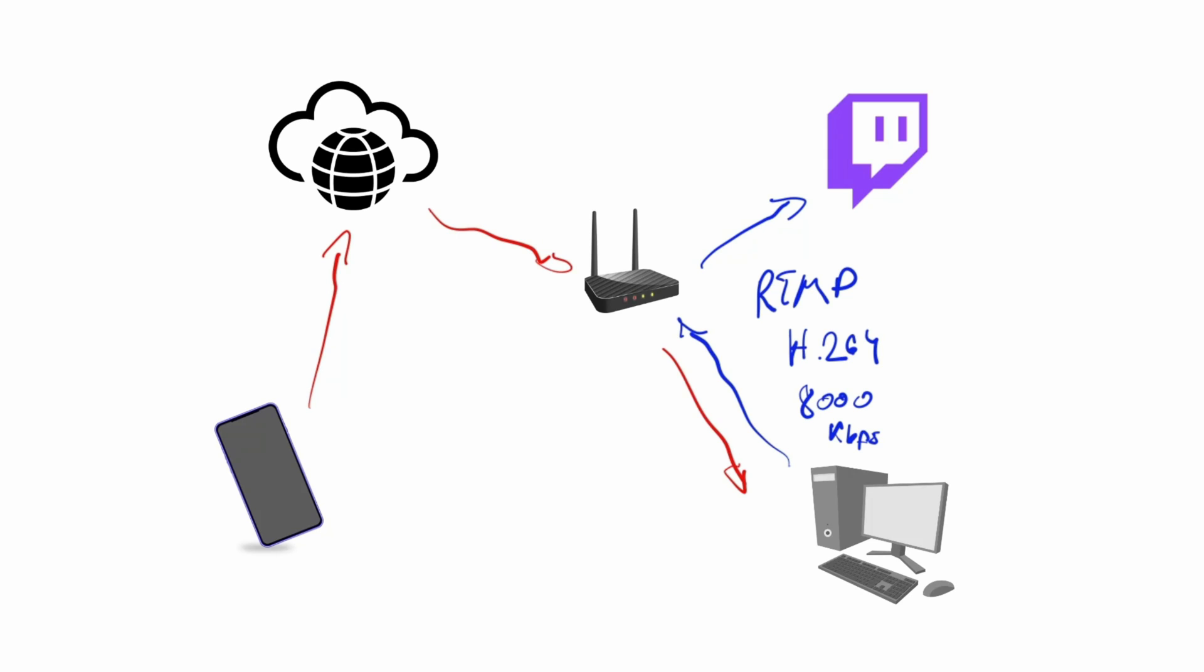You need eight megabit to send your stream from home to Twitch, but for the same quality of image on H.265 you will only need 4,500 to 5,000 kbps.